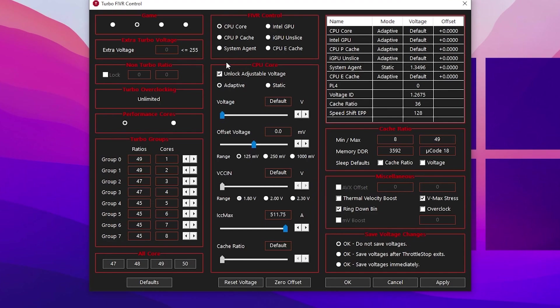Go to the voltage and don't change it, just leave it on the default value. But go to offset voltage and change this range from 125mV to 250mV.